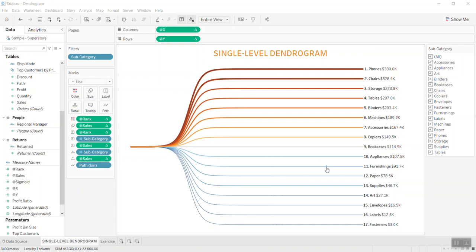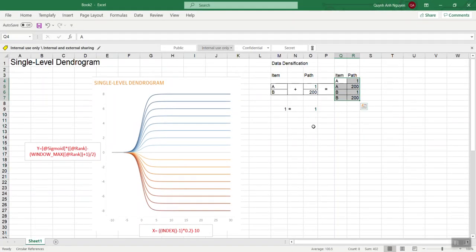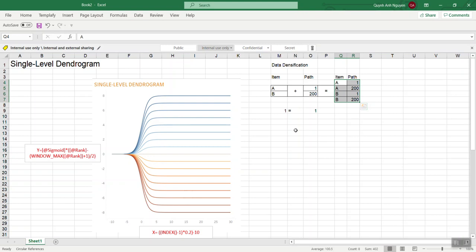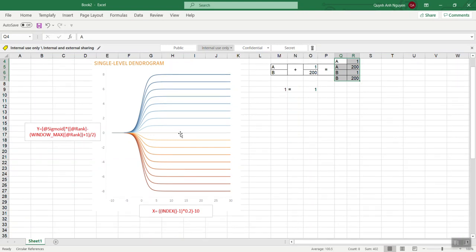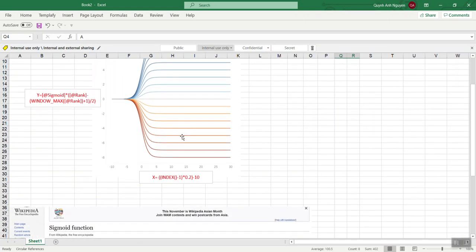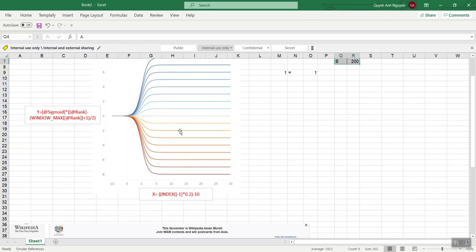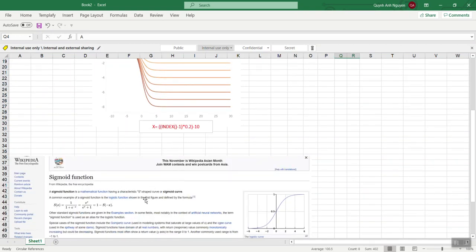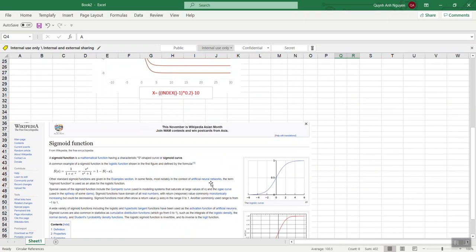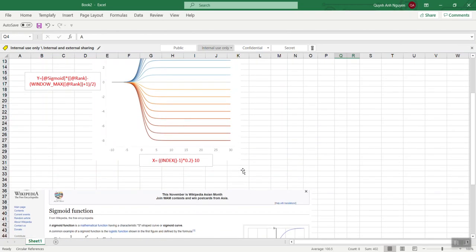Let's go step by step into how to build this one. Before we go into Tableau, let me share a few fundamental things. In order to build the dendrogram chart there are three elements you need to know. The first one is the sigmoid — the sigmoid formula is used when you want to build the edge, the S-shape curve chart.